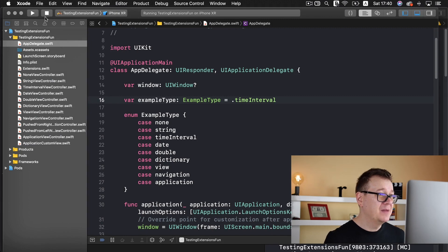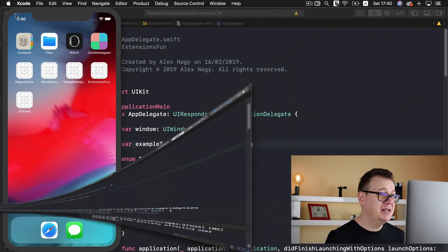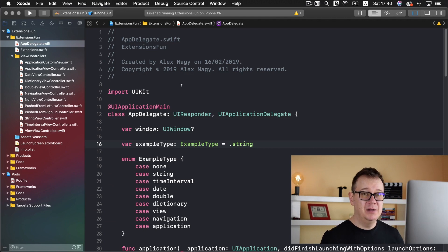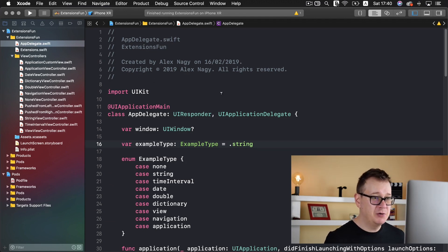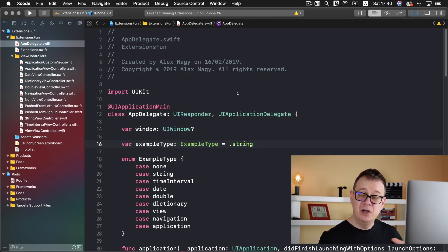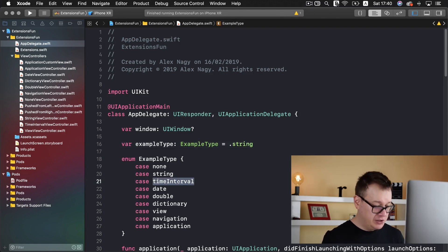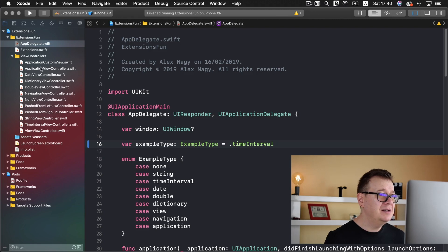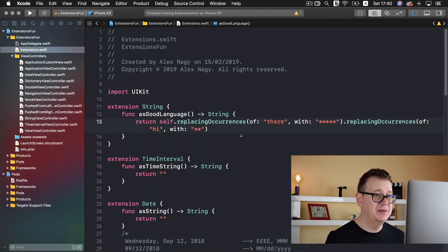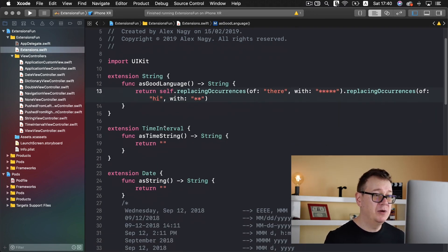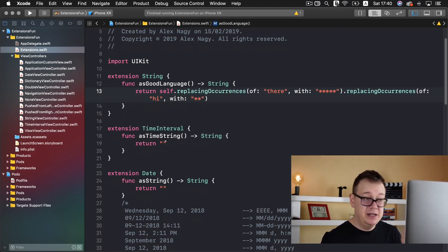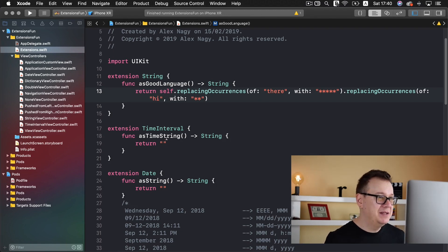Let's stop this test project and dive deep into the starter project. Again, go ahead and take a look at the first video in this tutorial series. Let me go ahead and choose time interval for the example type and take a look at the extensions. As you can see, we have already set up a time string function and currently it returns an empty string.